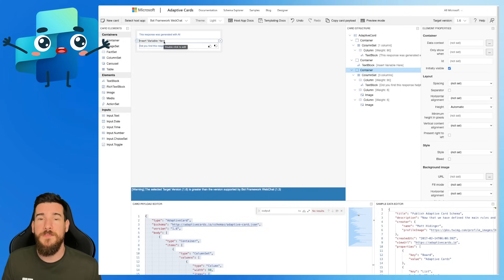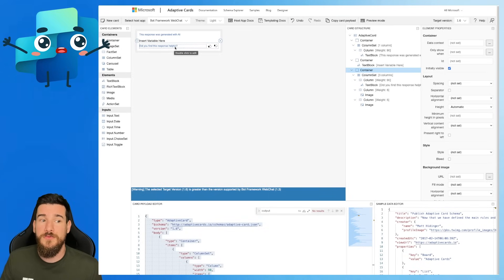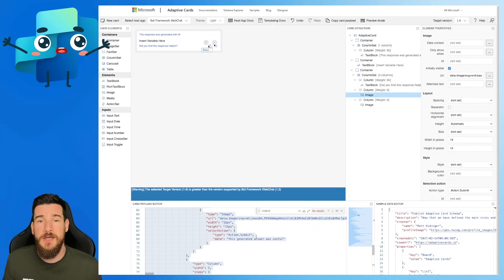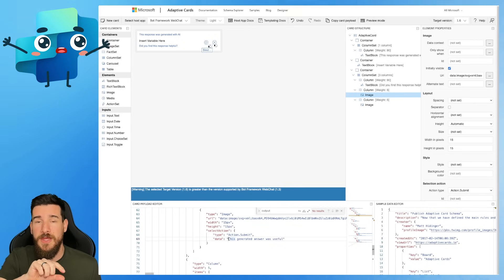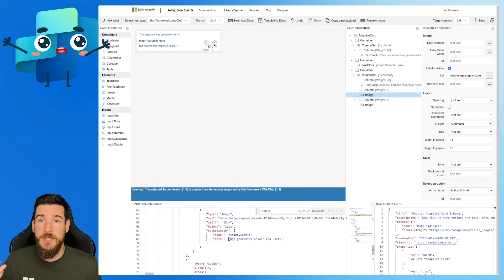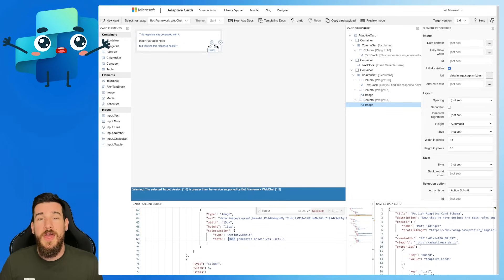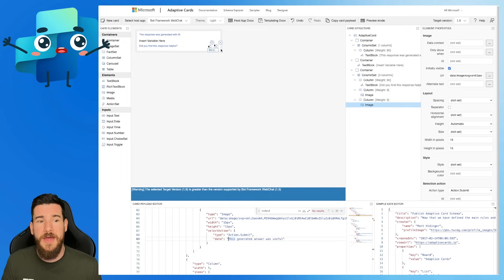I've got Insert Variable here — this is where we're going to be inserting the data from our generative answers. And then I've got 'did you find this response helpful?' with a thumbs up and thumbs down. If a user presses one of these, it's going to submit to an Action.Submit, which will then push the data into the text field area of the actual copilot — as if the user said 'this generated answer was useful' or 'this generated answer was not useful.' You can then create a manual topic or condition and respond to it, capturing CSAT information however you want to.